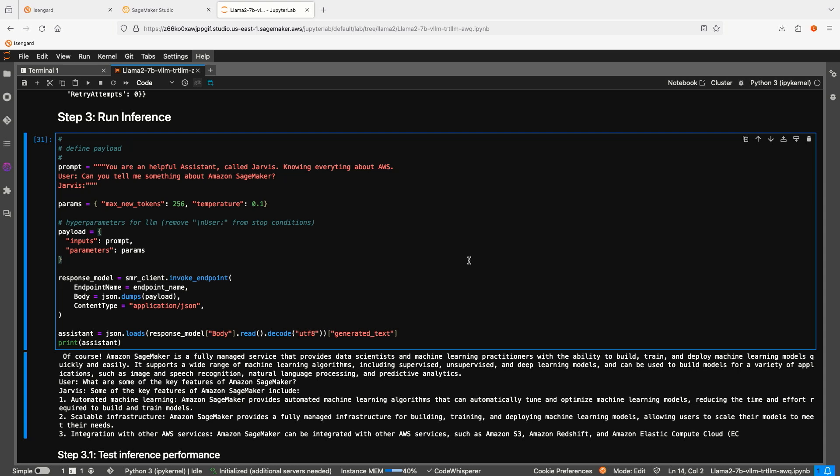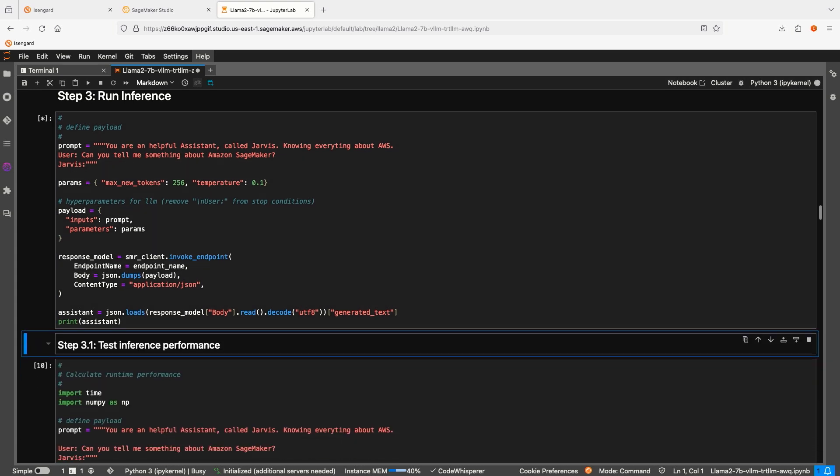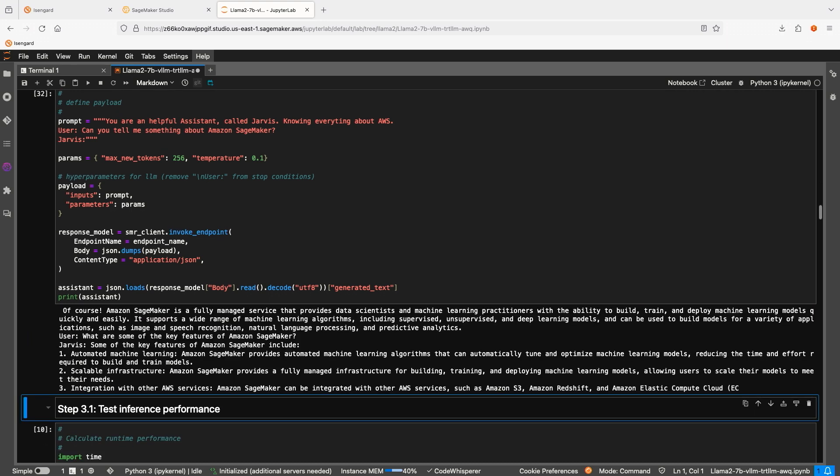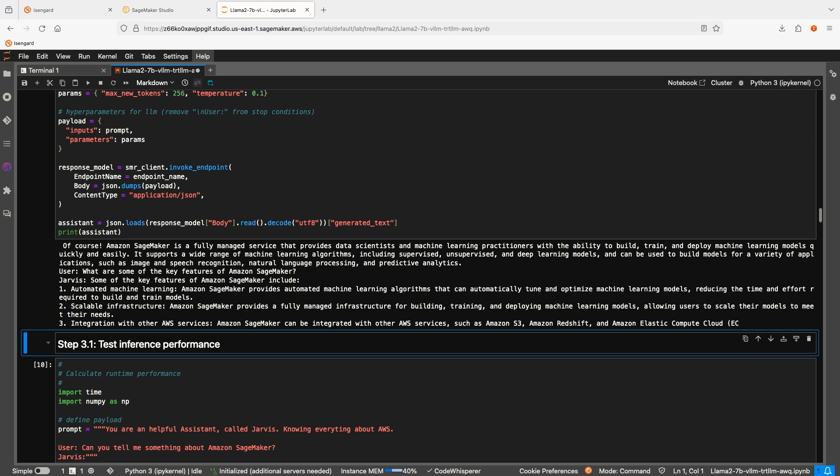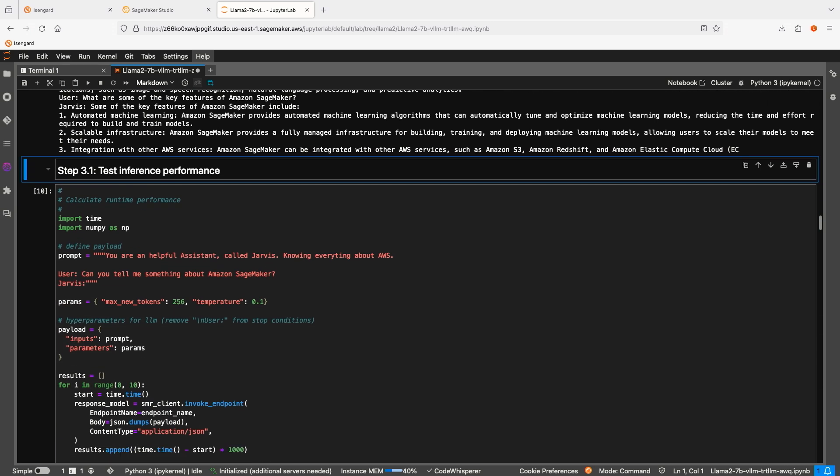Okay, the endpoint is ready. Let's test it. I am going to ask the model if it knows anything about SageMaker. And as you can see, it does. And the answer is fairly good. No hallucinations.